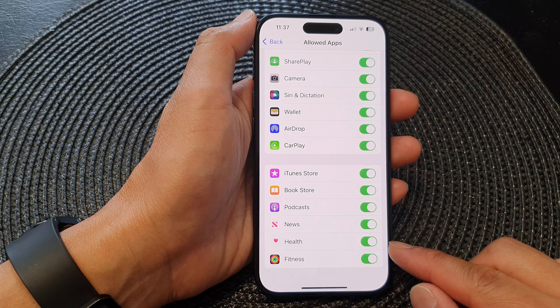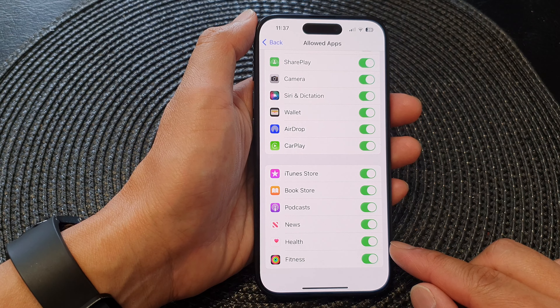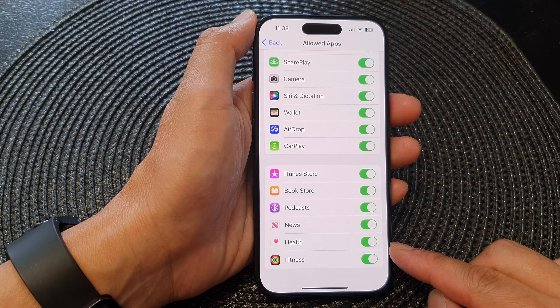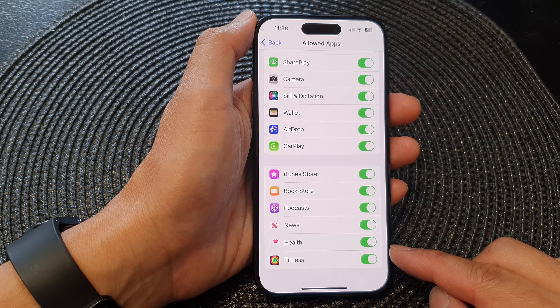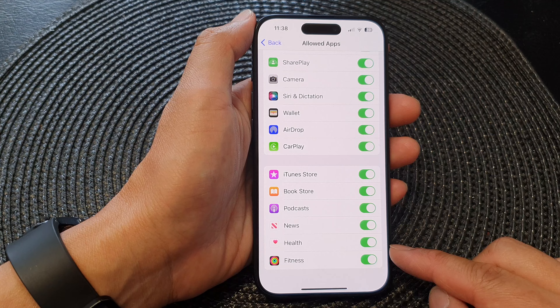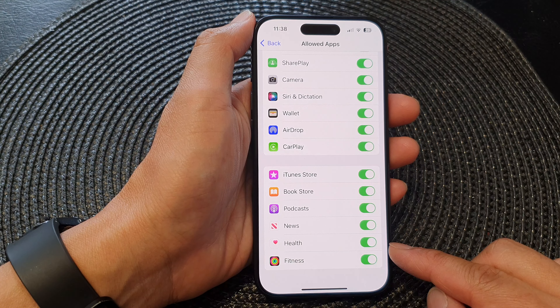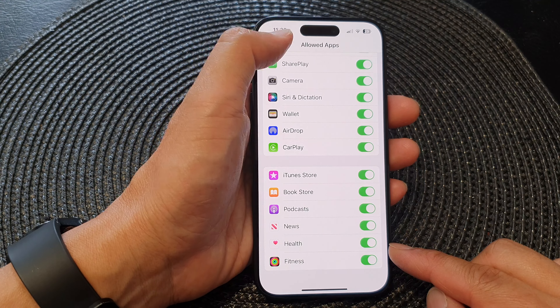Hey guys, in this video we're going to take a look at how you can enable or disable the Health app on the iPhone 15 series.